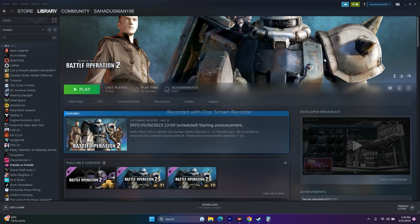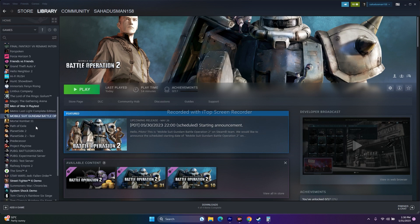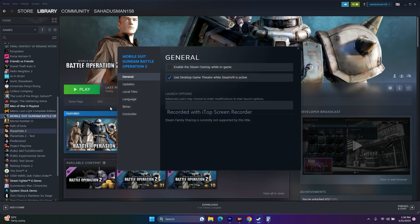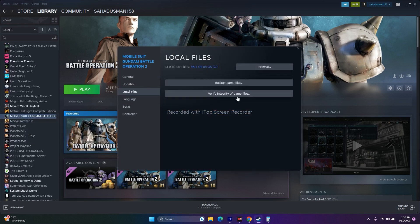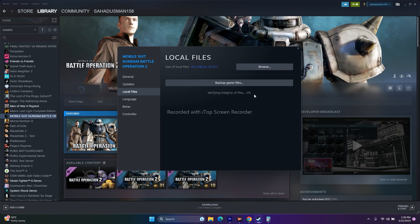Once the restart is done, we move to the next step: we need to verify the integrity of game files. For that, select the game, right-click, go to Properties, go to Local Files, and click on Verify Integrity of Game Files. The game is around 45.1 GB, so there will be a lot of files and we have to wait for it to reach 100%.